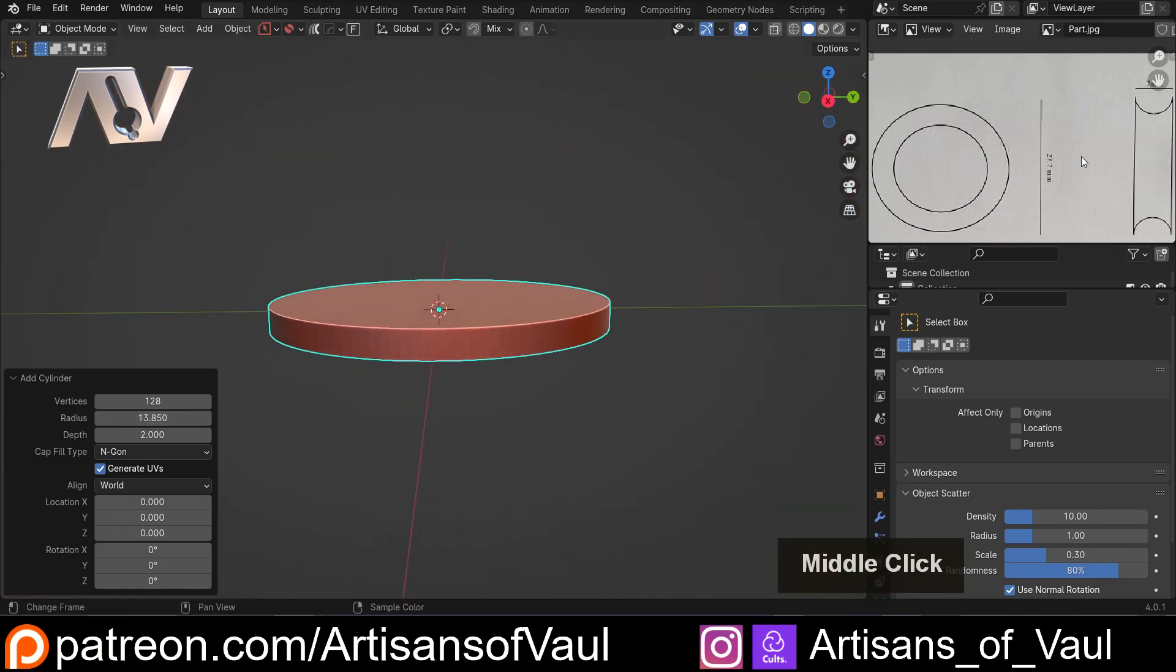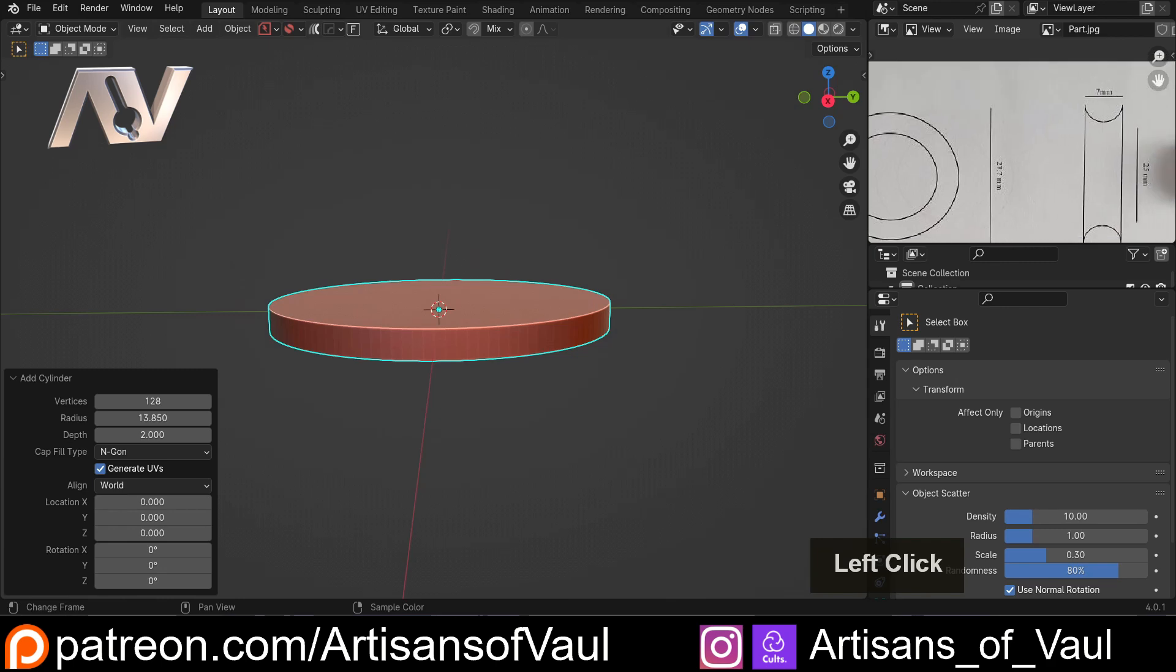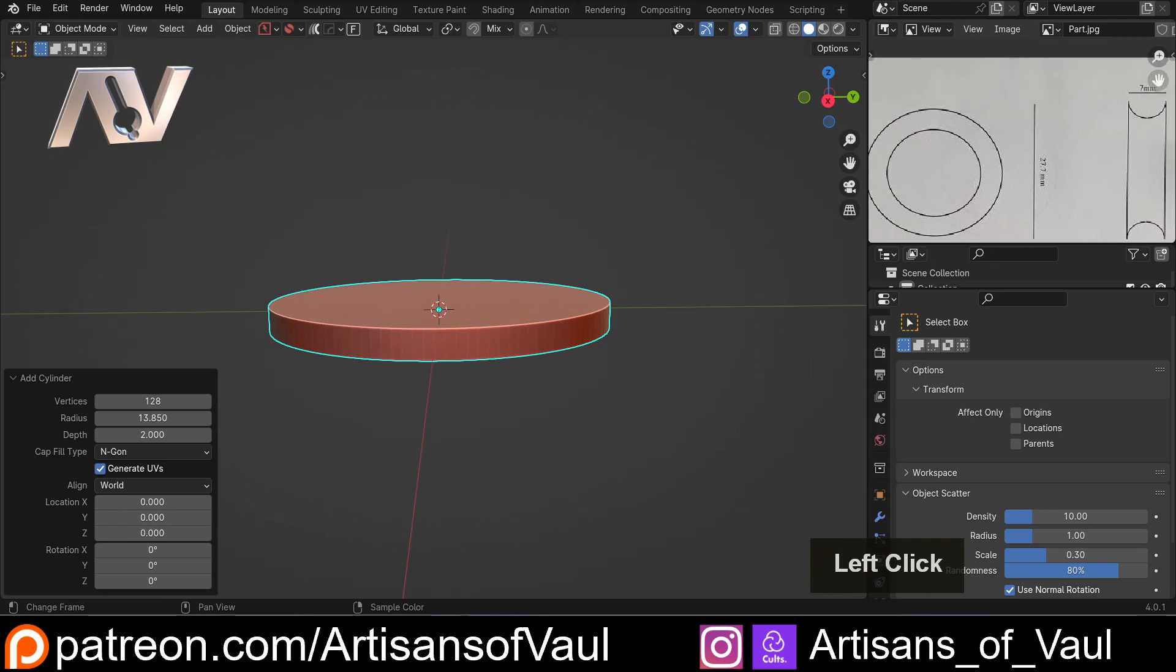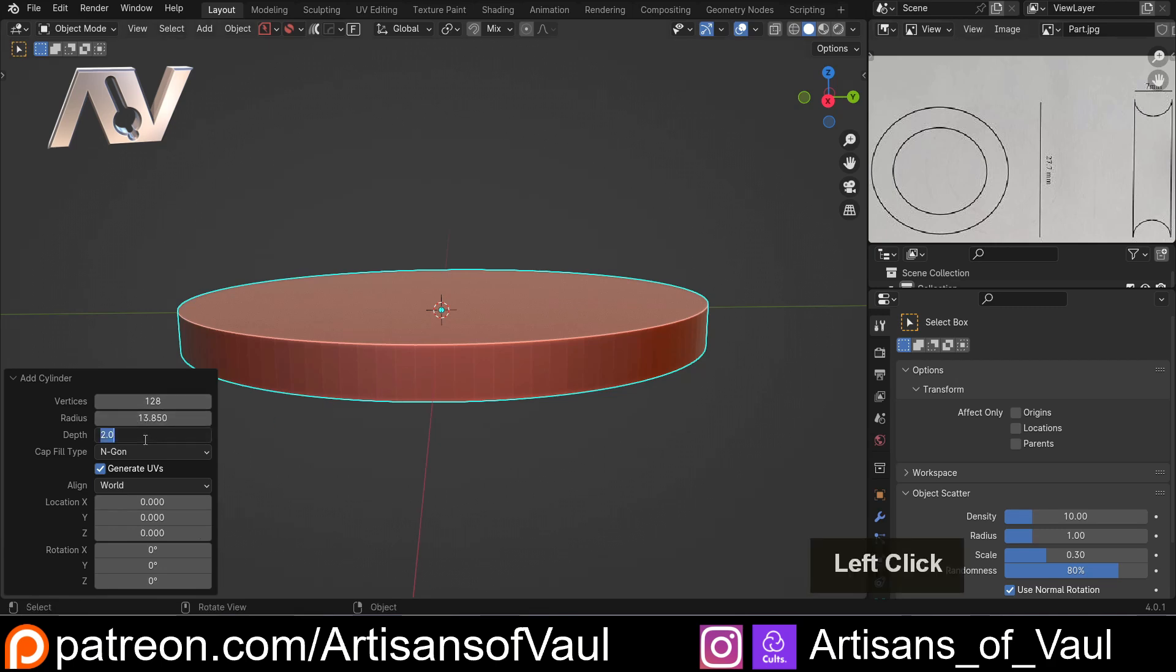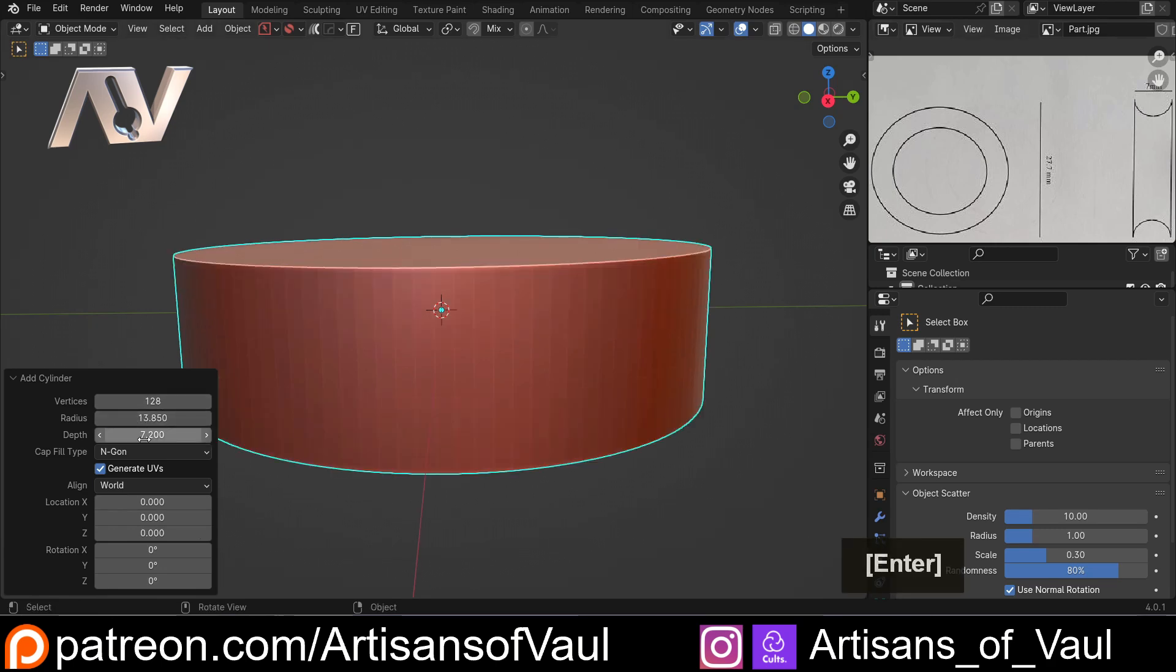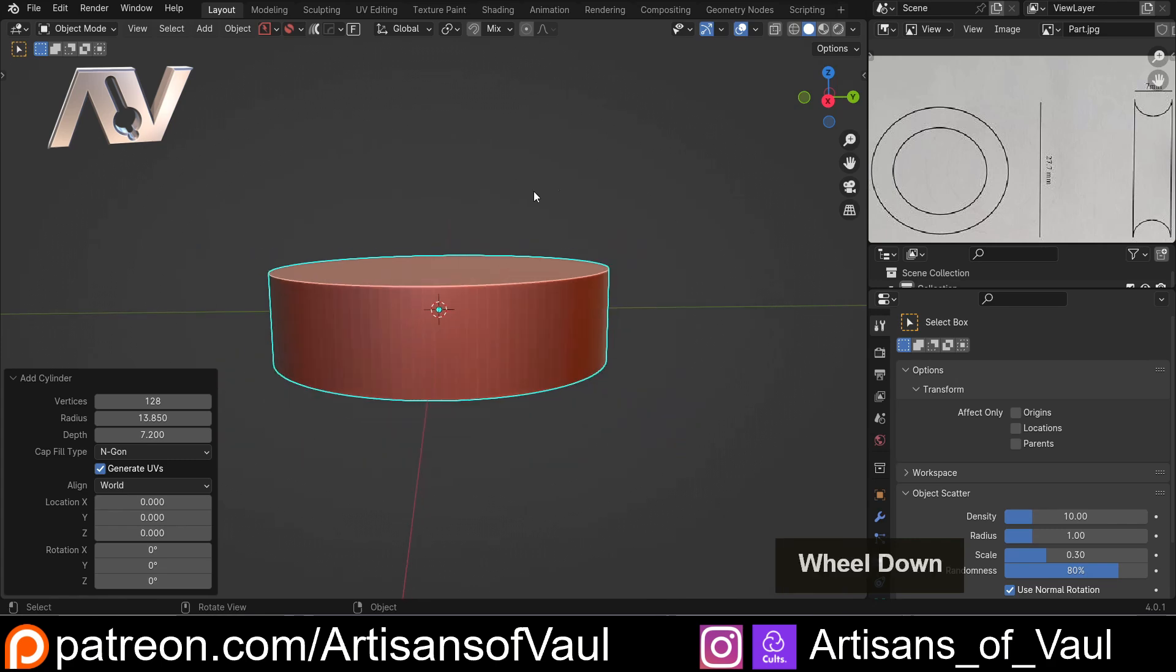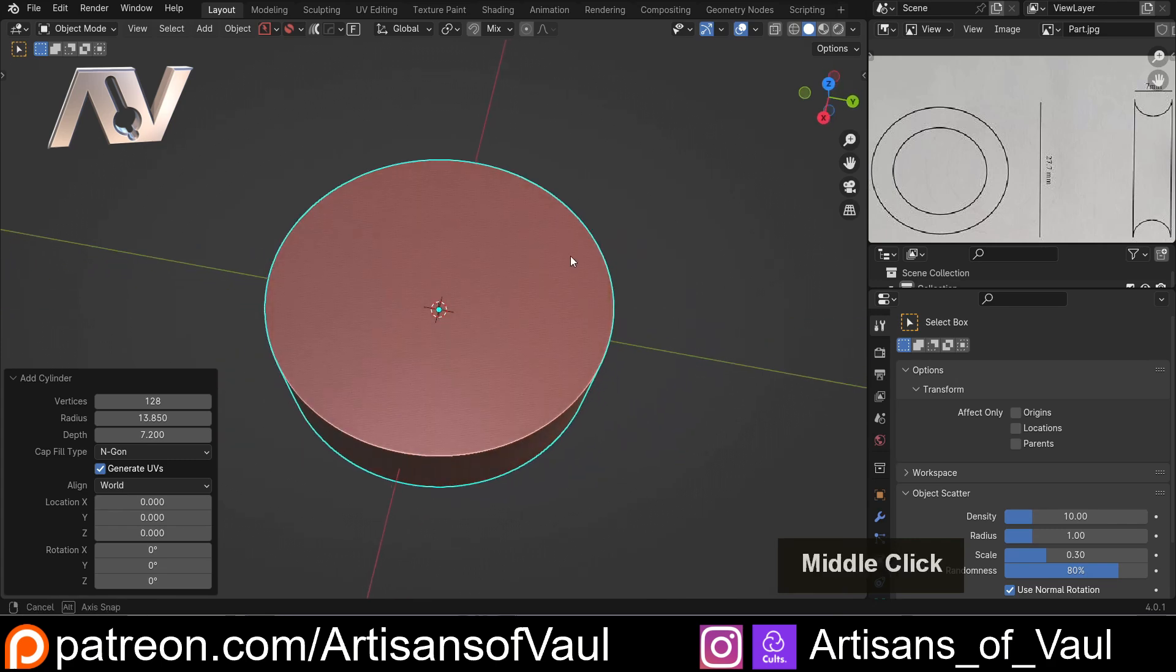We also know that this is going to be 7 millimeters in depth, but because we don't want these edges to be infinitely thin like they are there, we're going to do that a little bit wider. So I'm going to do 7.2, let's say, and then we've got this ready to go.